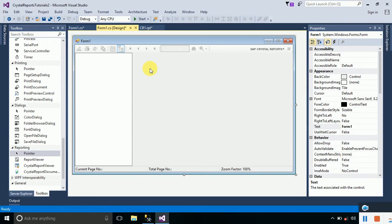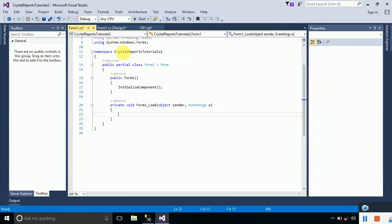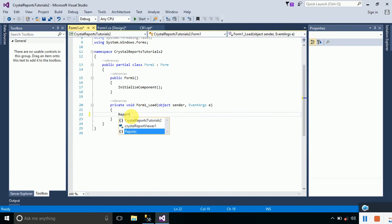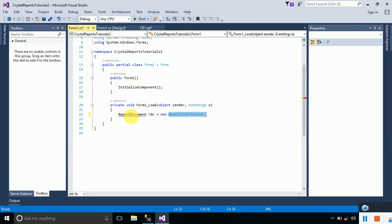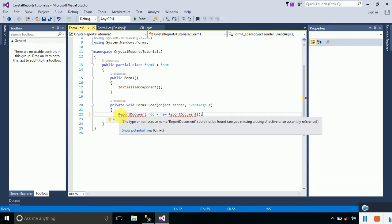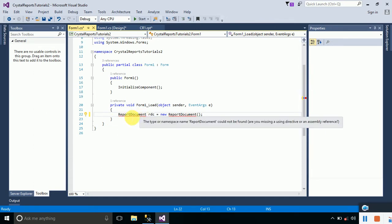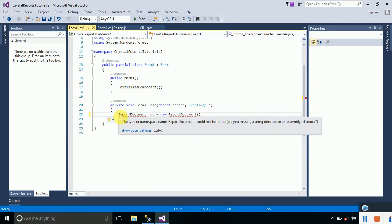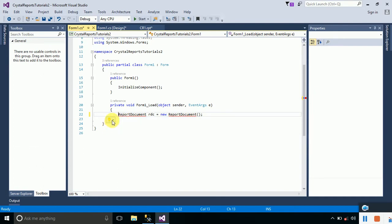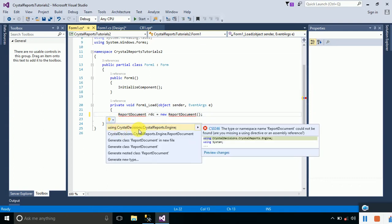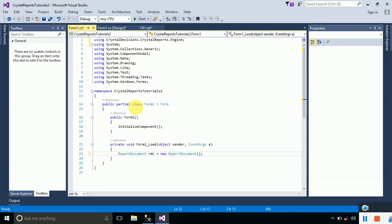Inside the Form Load event, type the following code. First, create an object of ReportDocument: type ReportDocument rdc equals new ReportDocument. An error will be shown because we haven't included the namespace. Hover your cursor over the word, click the icon, and select 'using CrystalDecisions.CrystalReports.Engine'. Click it and it will add the namespace.